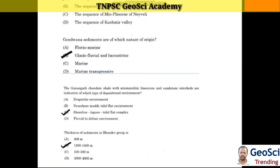The thickness of sediment in Bandar group is 1,300 to 1,500 meters. The Ganukar chocolate shale with stromatolitic limestone, sandstone, and intraclasts are indicative of a shoreline and lagoonal, tidal flat complex depositional environment.